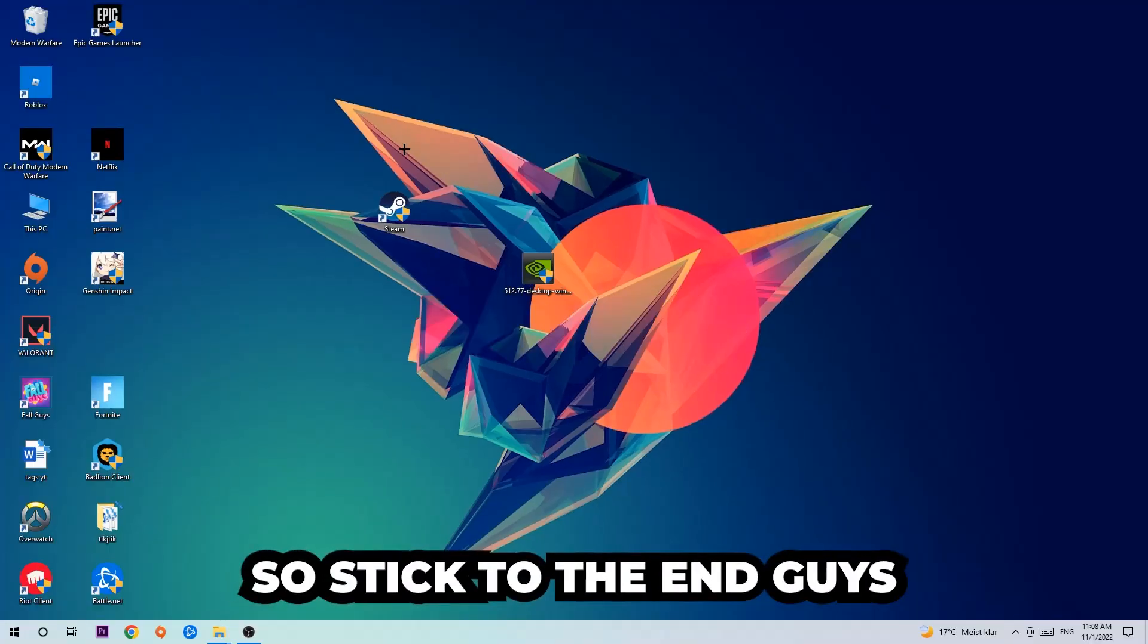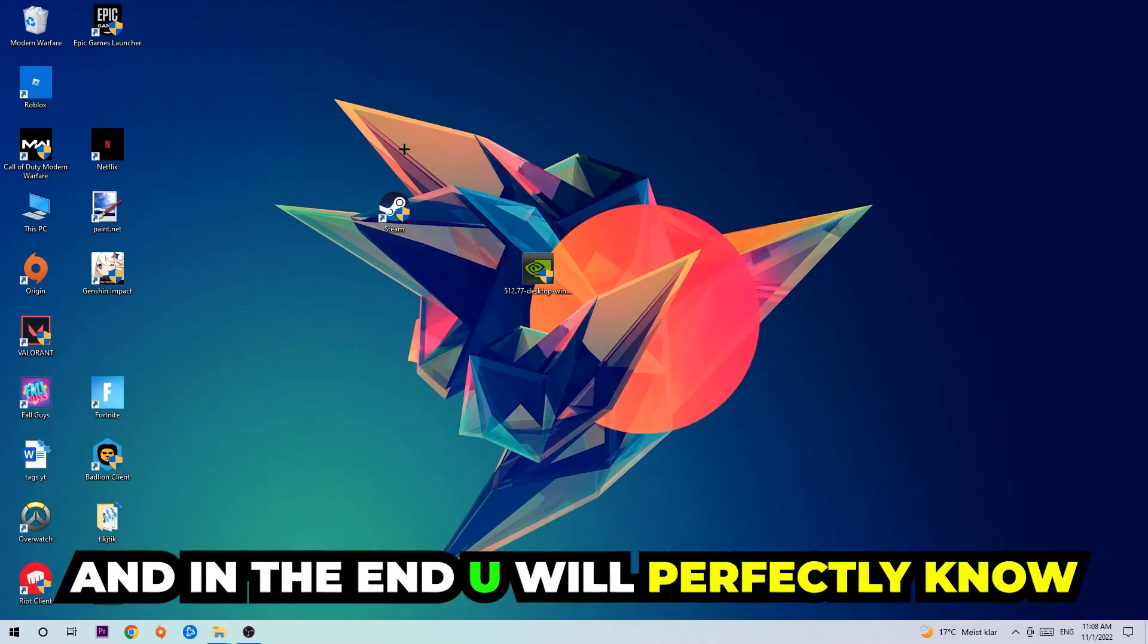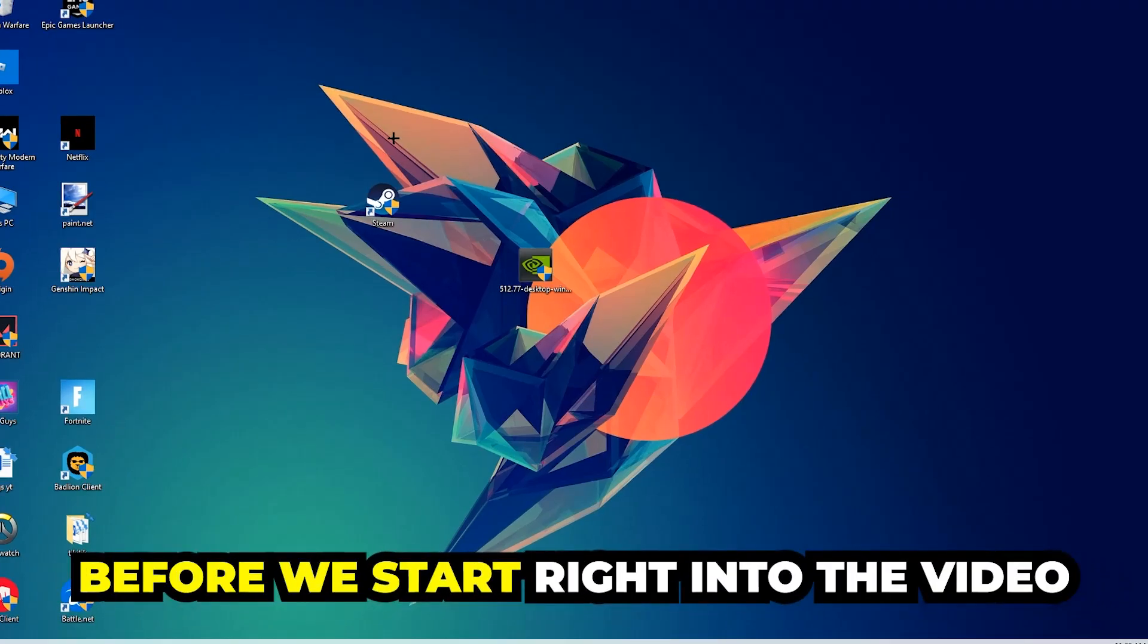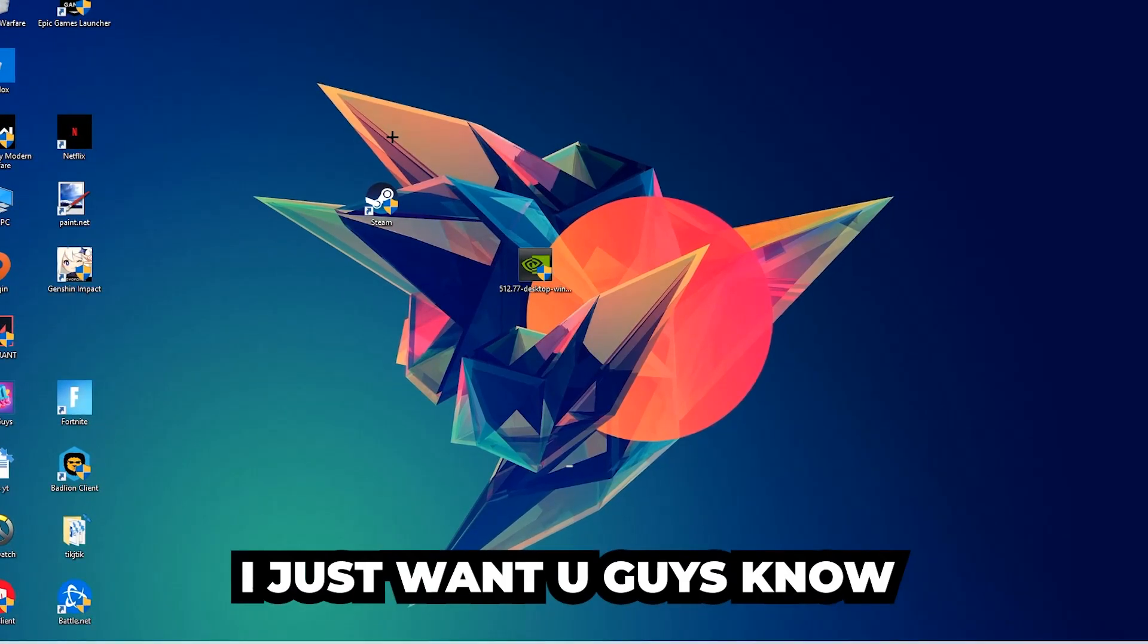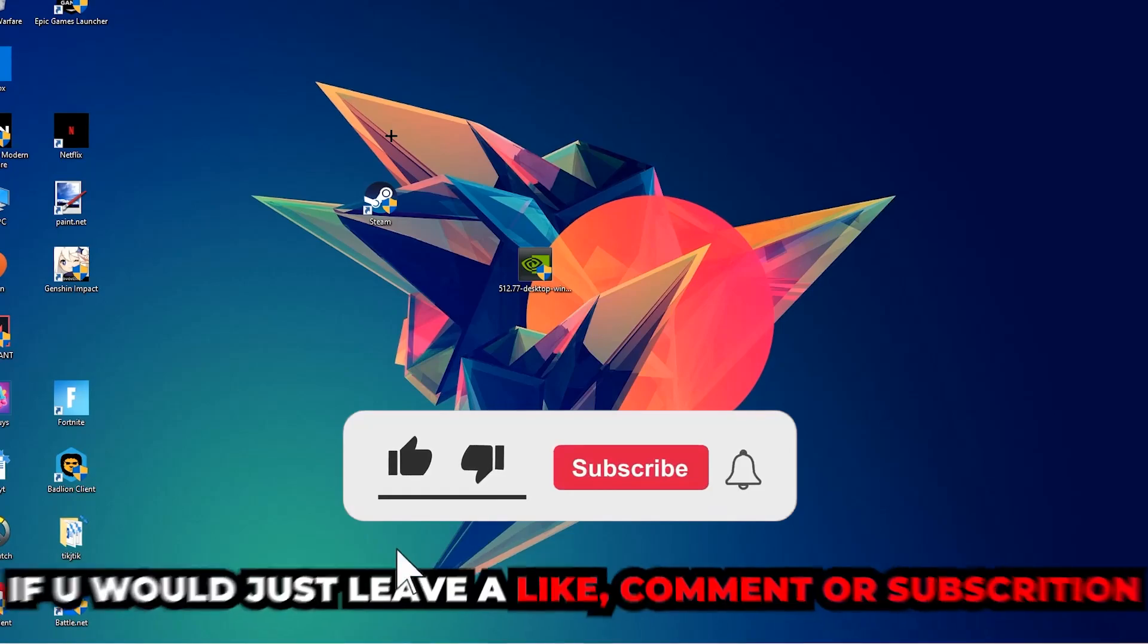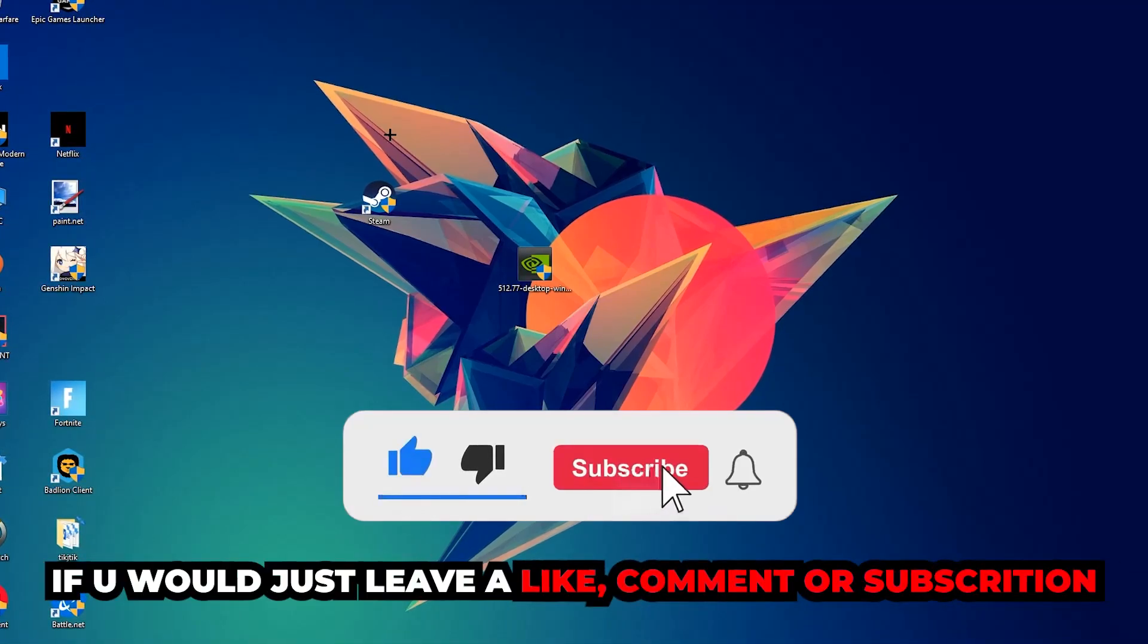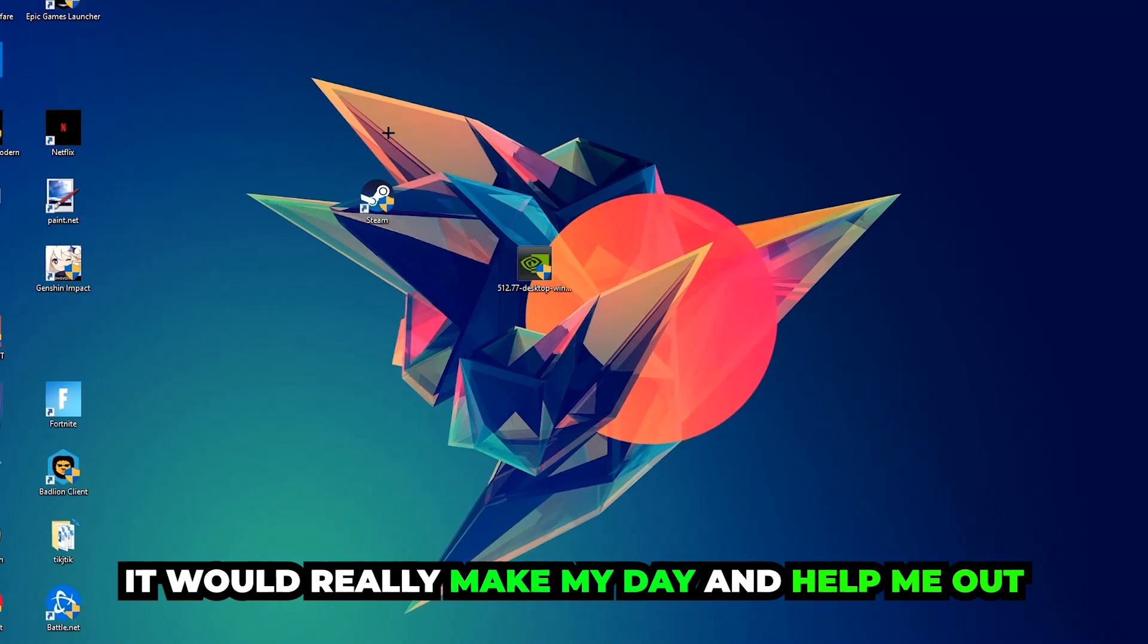Stick to the end guys, this will be a step-by-step tutorial and you'll perfectly know what to do to fix this issue. Before we start, I just want to let you know that I would really appreciate it if you would leave a like, comment, or subscription on my YouTube channel. It would really make my day and help me out as a small YouTuber.